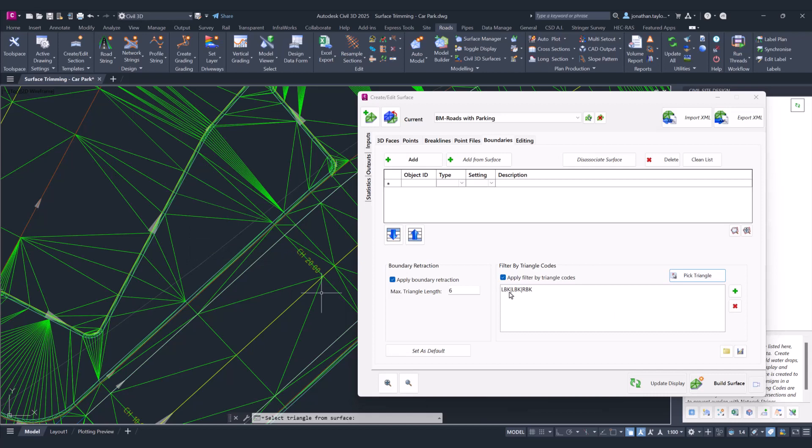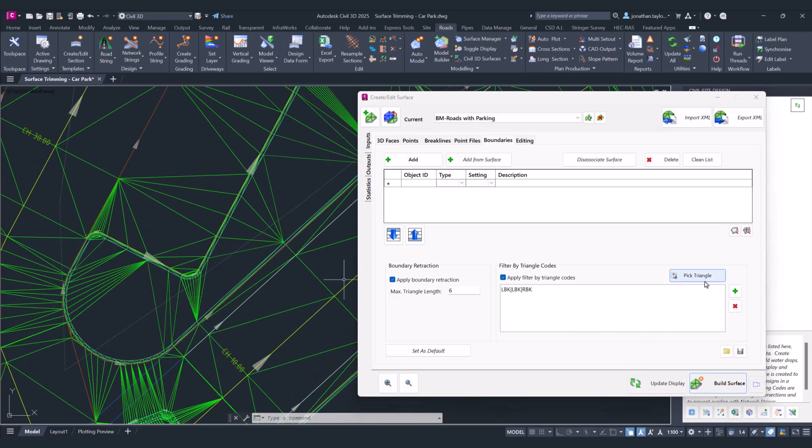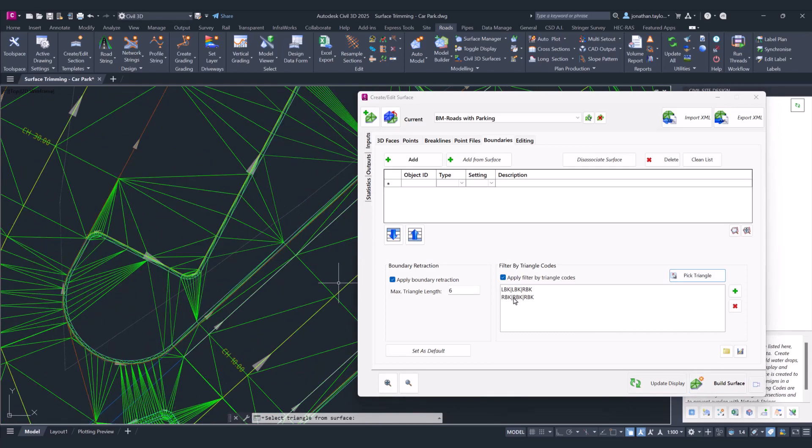There are going to be different combinations of LVK and RVK, so we'll click build surface first to see that result. Yes, we've got a few removed, and then we'll come in and pick triangle again to get another code combination, click build surface.